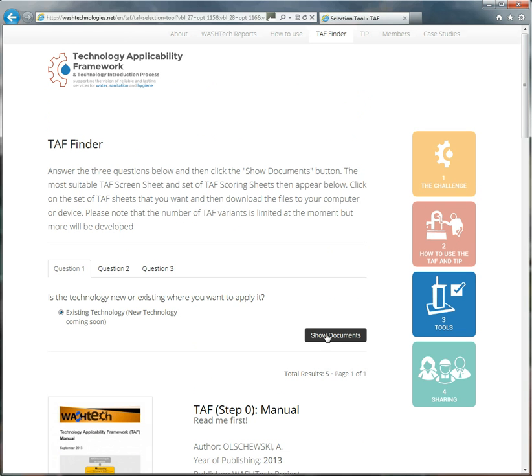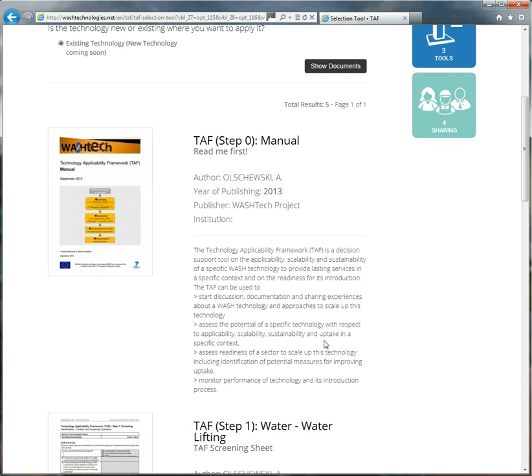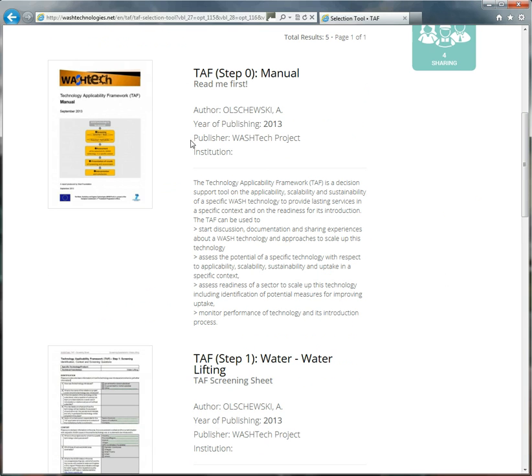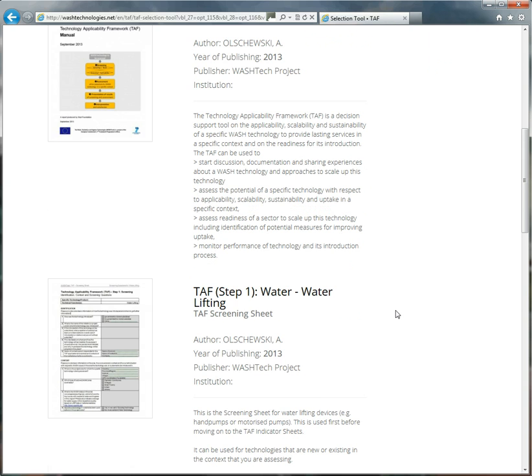What happens is that you are now presented with just the documents that you need to do a TAF assessment. So there are a few that you get, regardless of what you choose. The manual, for example, read me first, please do, otherwise you won't understand what's going on.